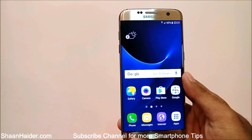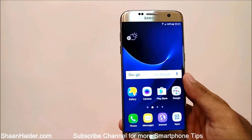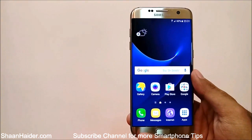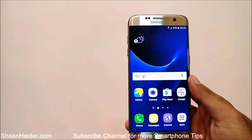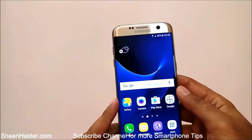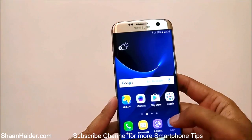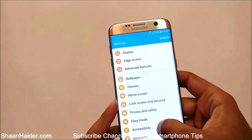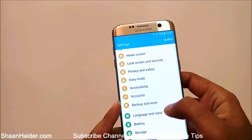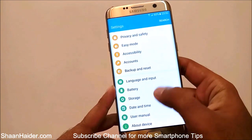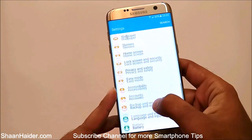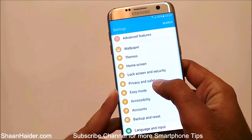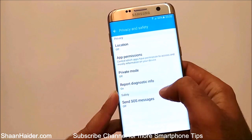To hide images, videos, audio files, or any type of files on your Samsung Galaxy S7, you have to use the private mode. To use it, first go to Settings, then scroll down and you will find the option called Privacy and Safety — just tap on it.